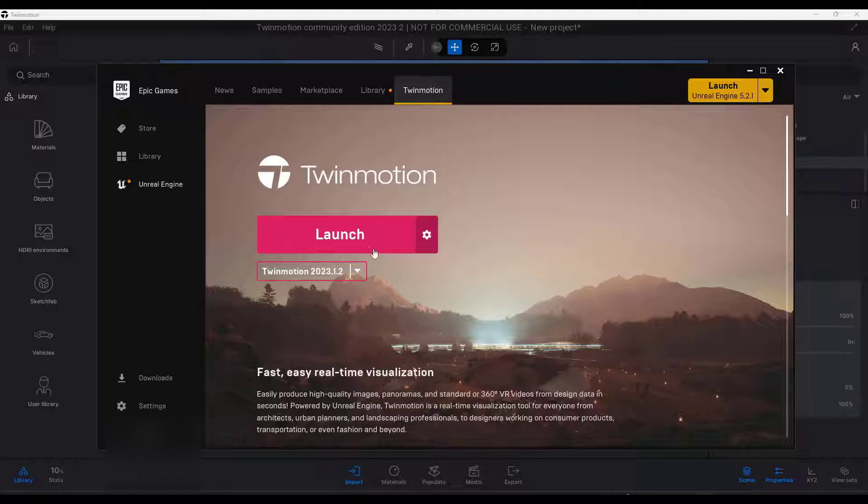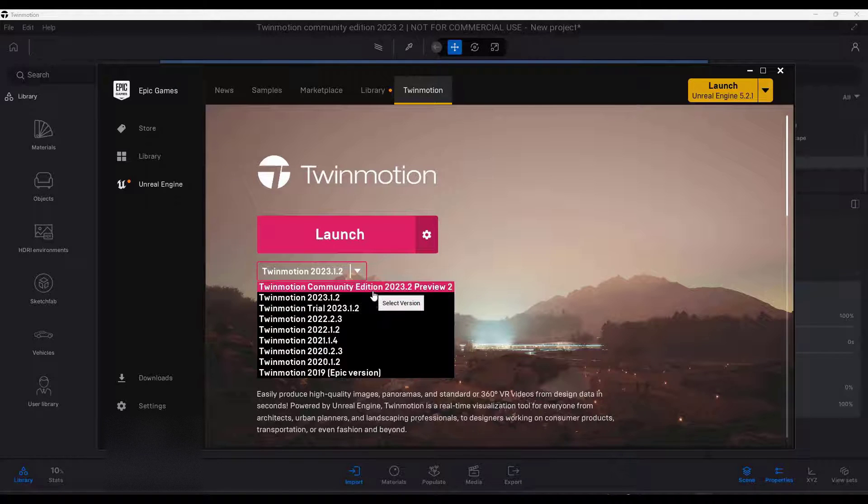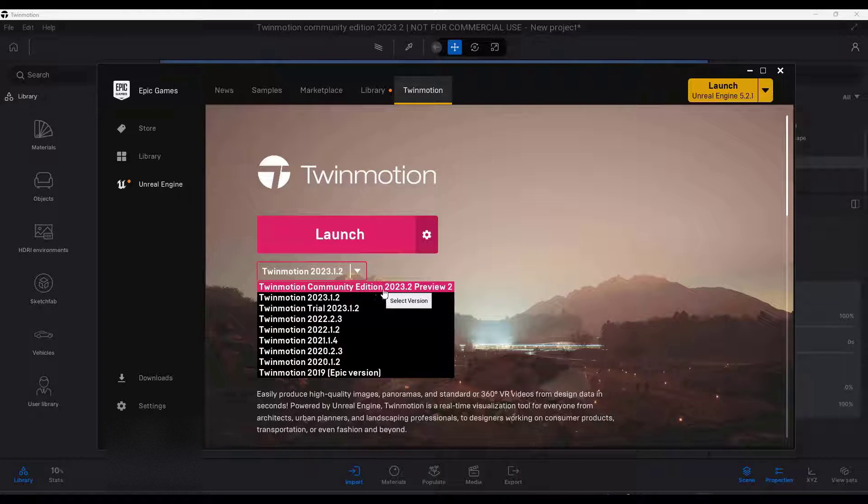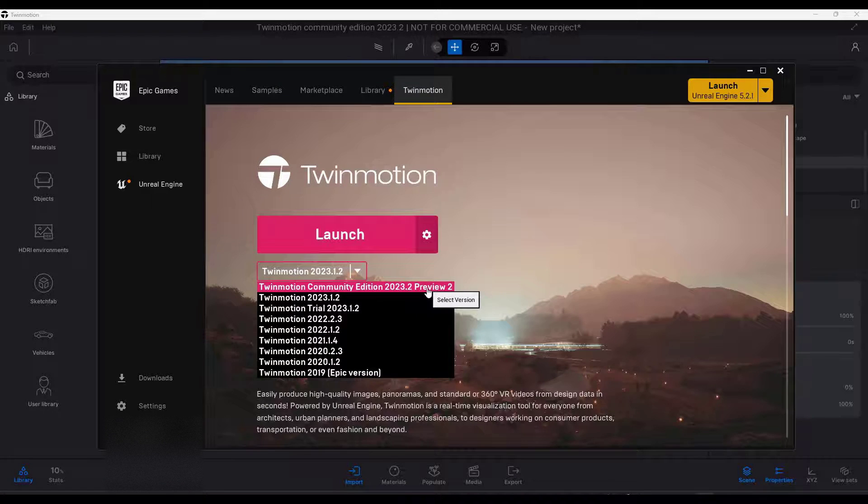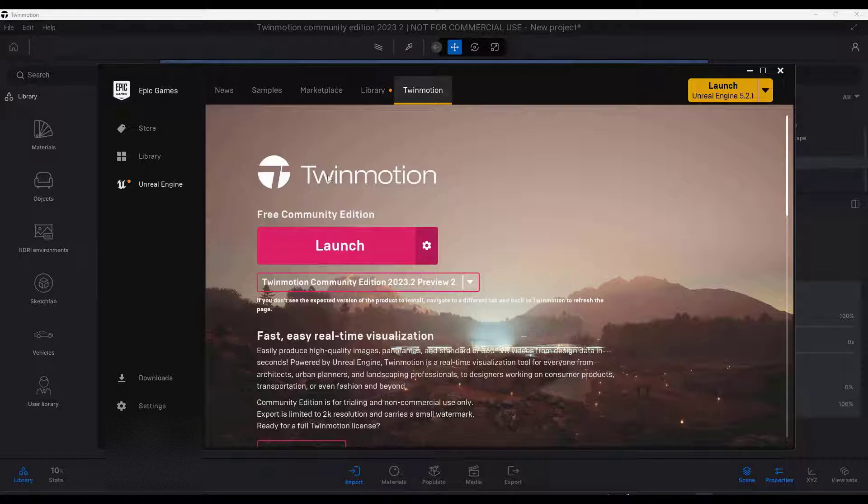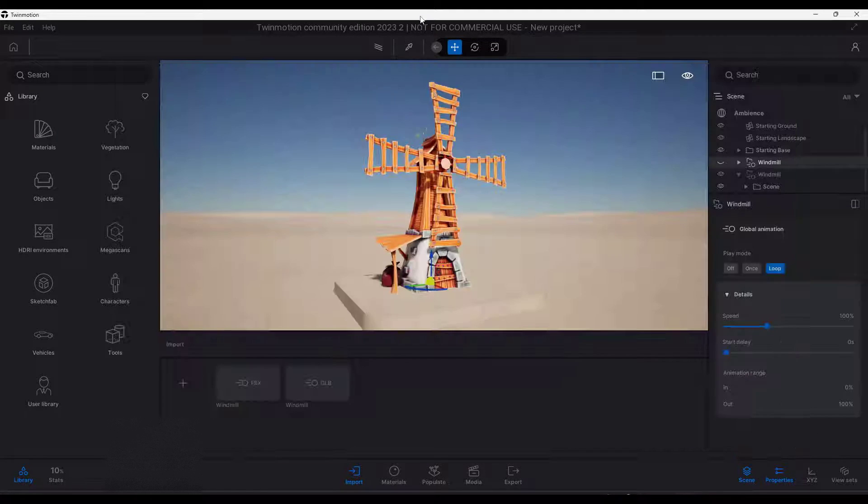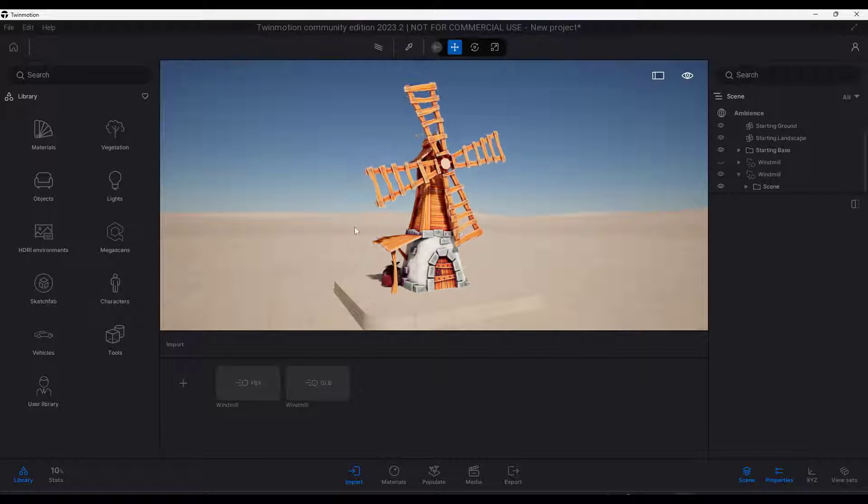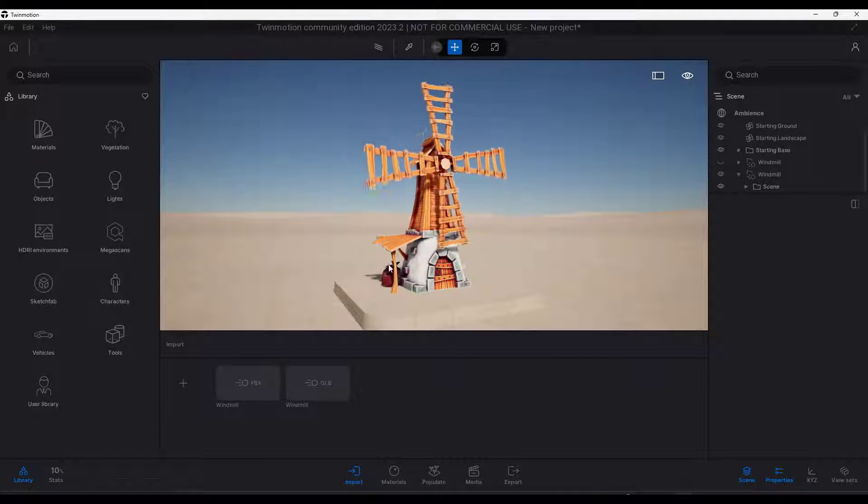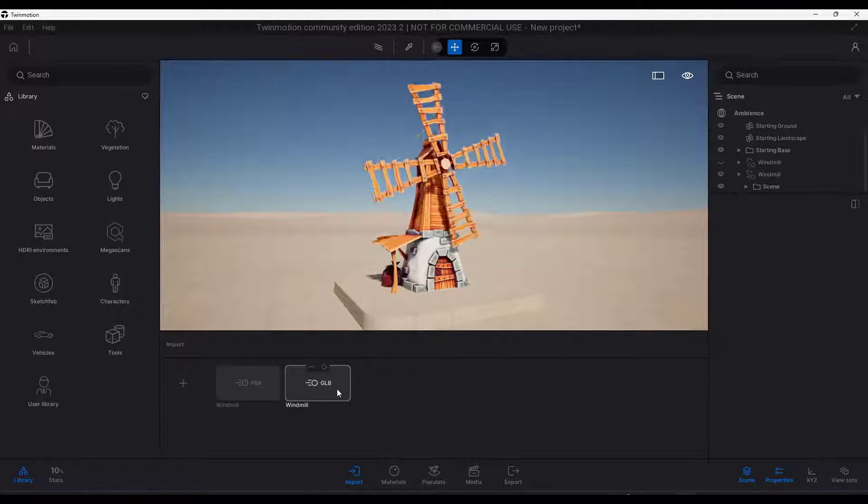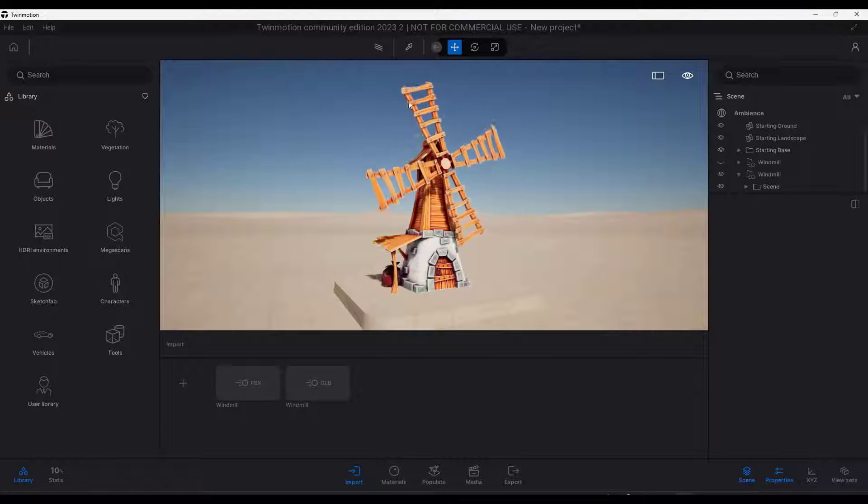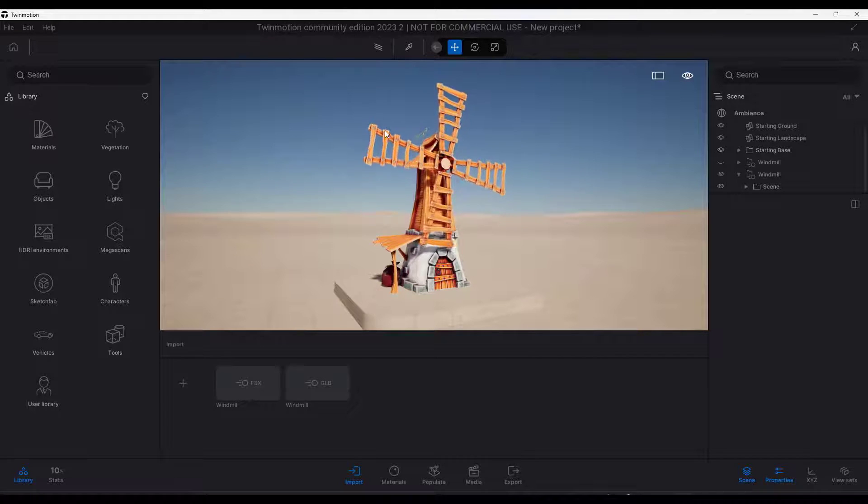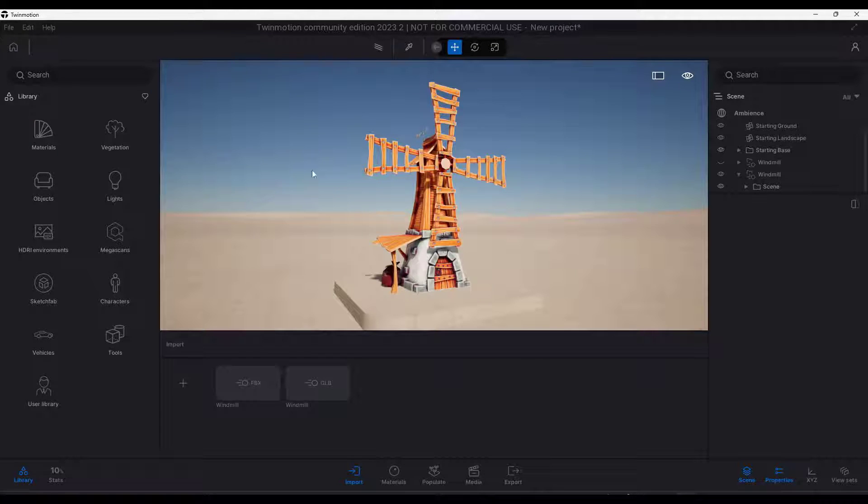The first thing you're going to need to do is make sure that you're using the Twinmotion Community Edition 2023.2 Preview 2 or above, because Preview 2 is when they added the animation ability. What that's going to do is allow you to bring in animated FBX, GLB, and GLTF files into Twinmotion. You can do this with any files that have these animations applied to them.